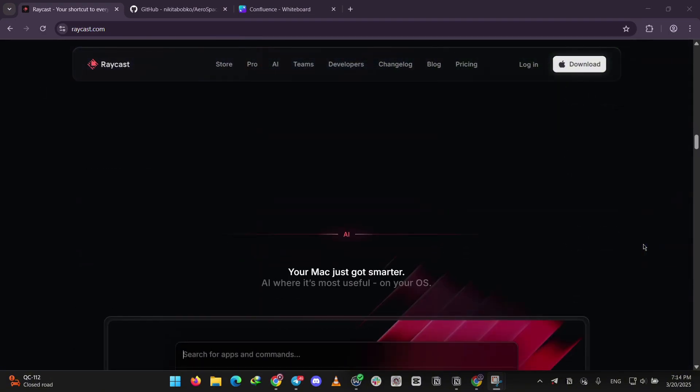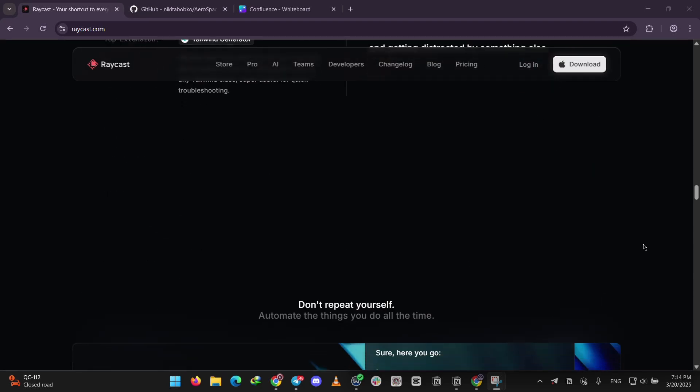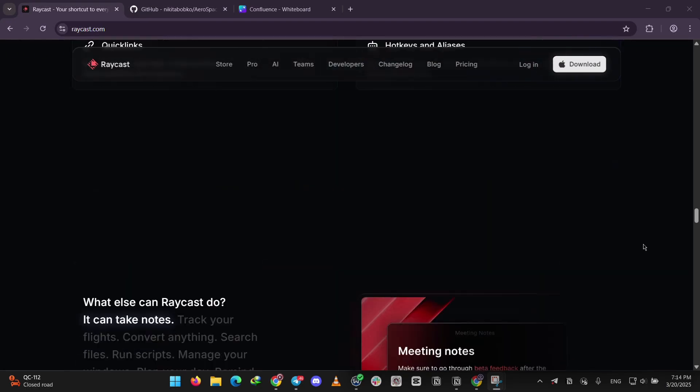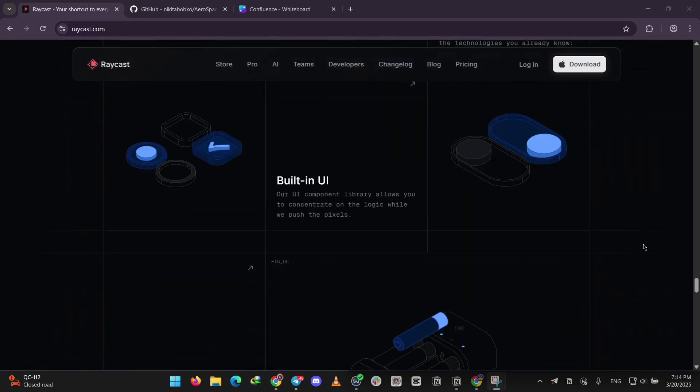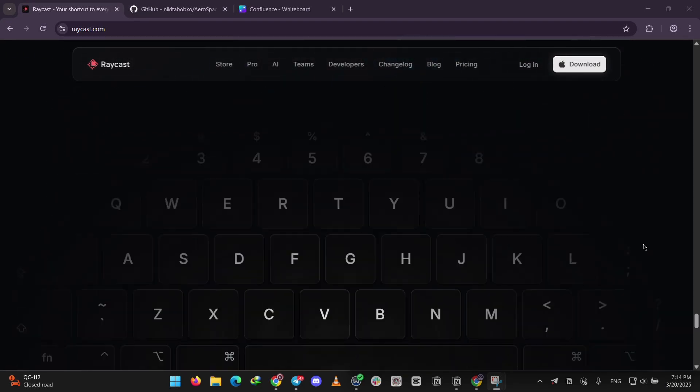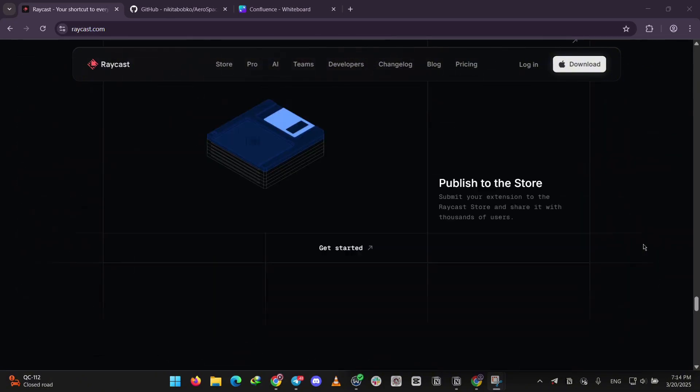For example, type left half to snap a window to the left side or maximize to fill the screen. It's easy to use and great for everyday tasks with tons of extra features through extensions.